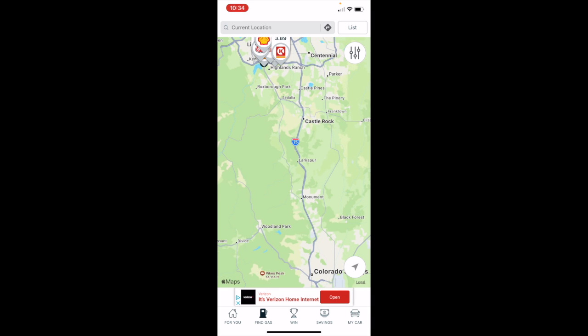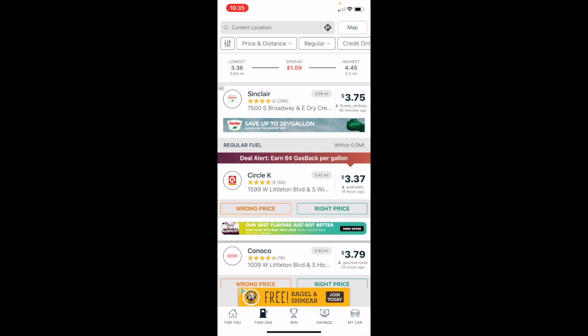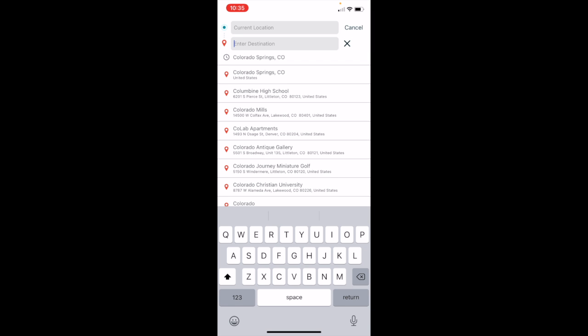Then I'm going to go back to the list view. In the search bar right next to where it says current location, there is a little road sign with an arrow. That is how you can access trip mapping in GasBuddy.